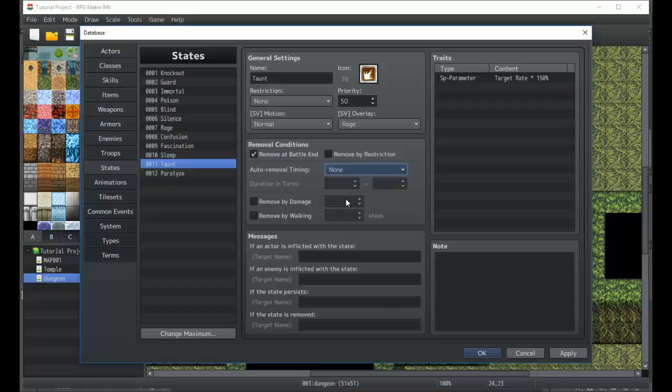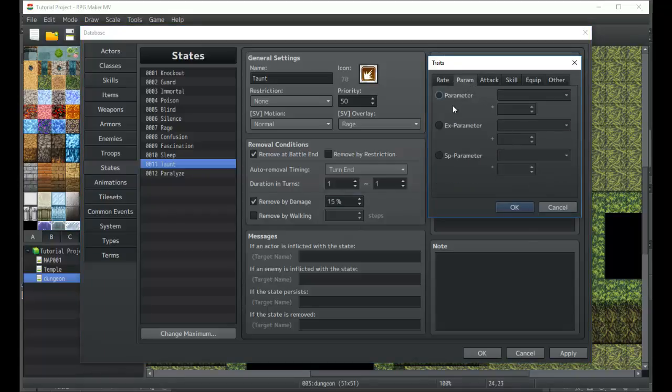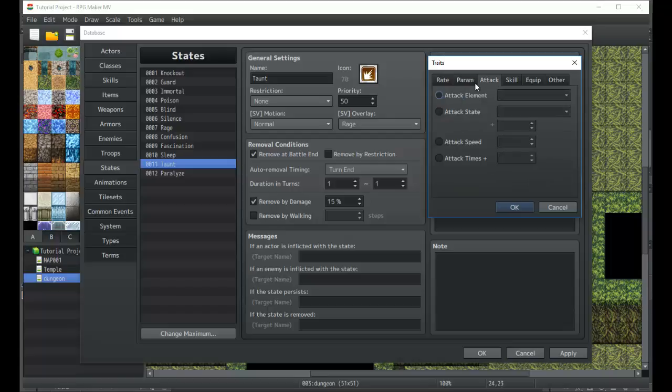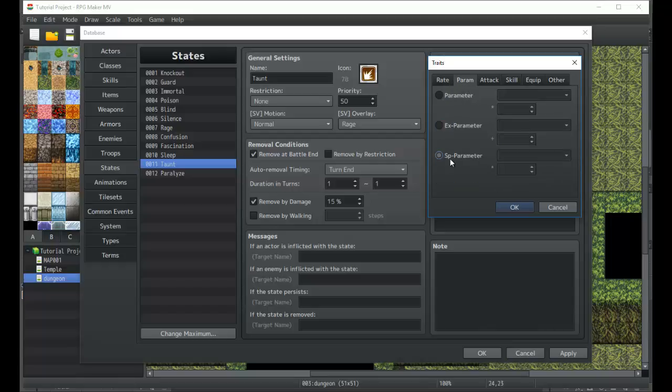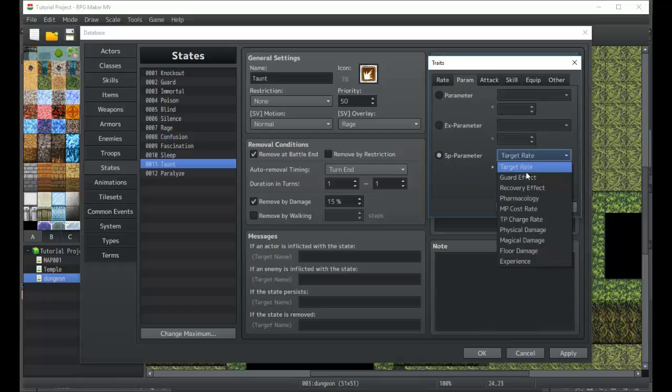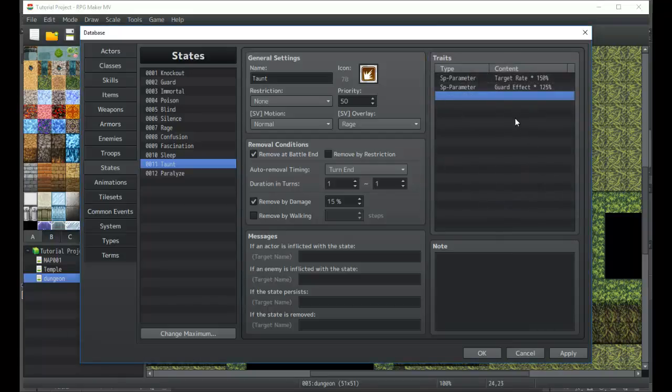So after five turns the taunt ends, or we could even make it so that taking damage has a chance to remove the state. So ironically, you get targeted more, but the way that the state's removed is you take damage and there's a chance that it'll be removed every time you take damage. I'm going to go ahead and throw on a special parameter for guard effect to be 125, so that you want to guard after having this state applied to you.